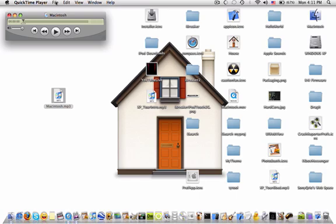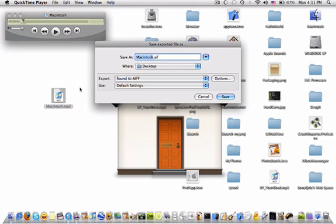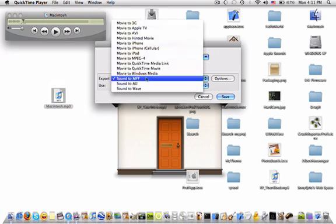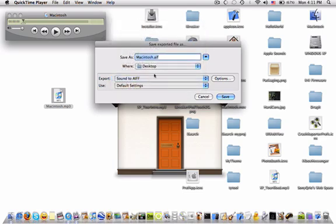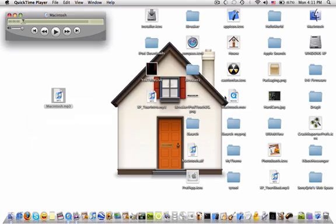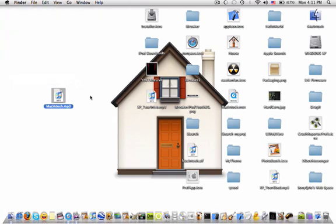Then in QuickTime Player, go file, export. And then export as sound to AIFF. And then you should have it as save as Macintosh.AIF or whatever you named it. So click save. It should say exporting. Then quit QuickTime Player.